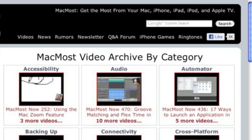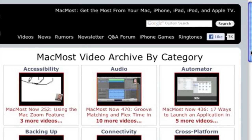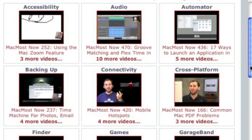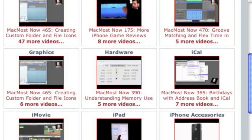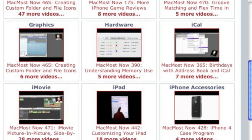Want more video tutorials? Just go to MacMost.com, click on the videos link at the top of the page, and then you can view all of the hundreds of MacMost videos by category.